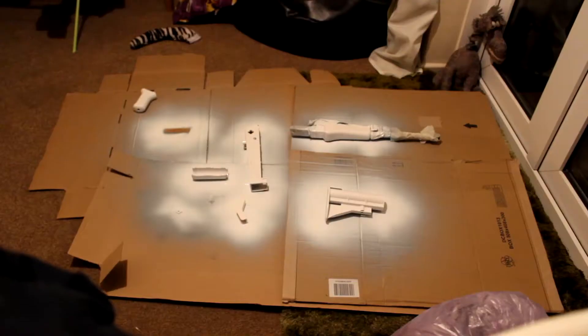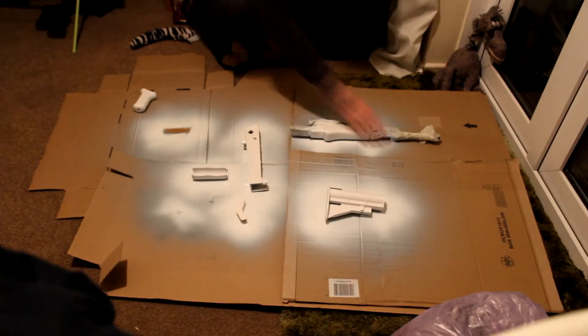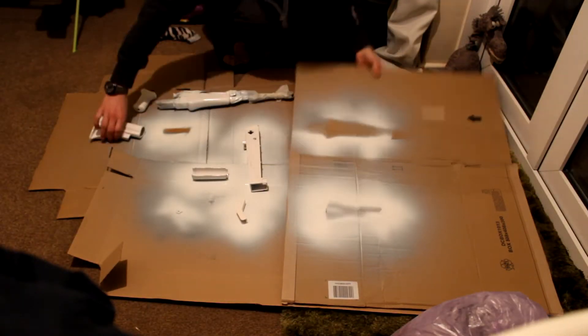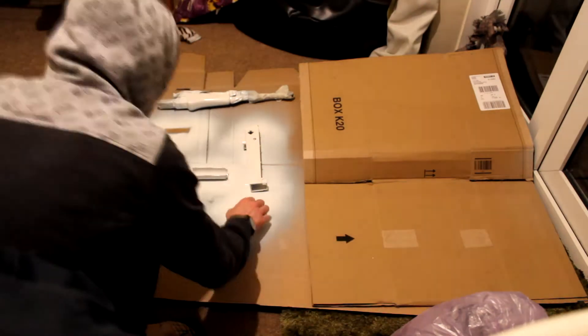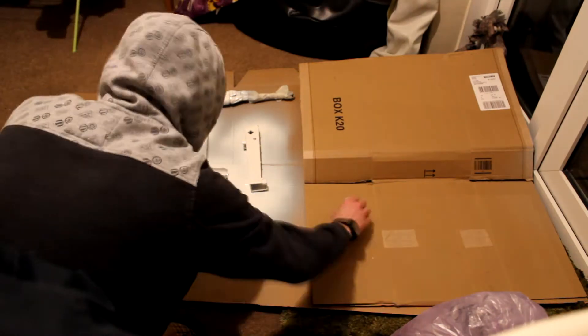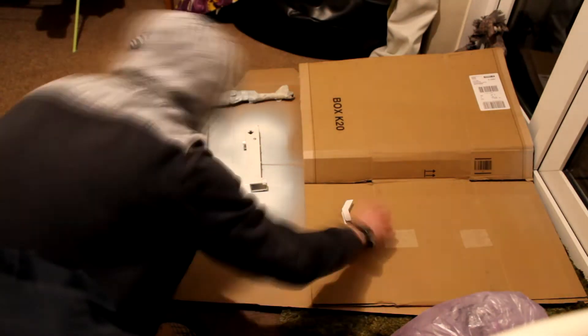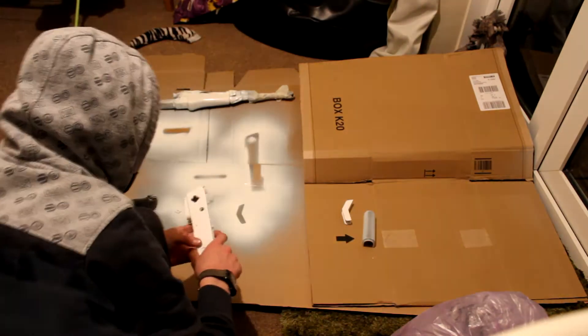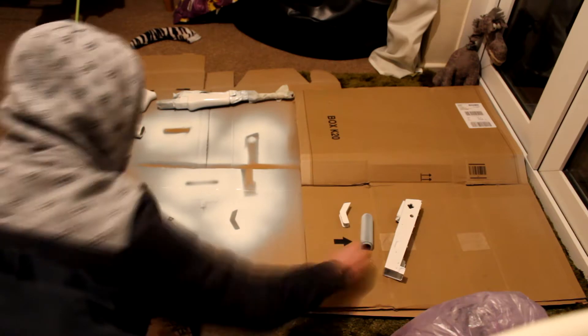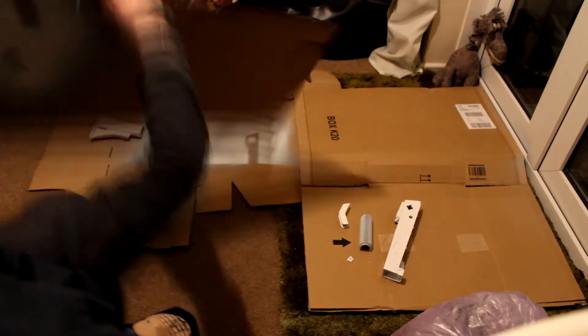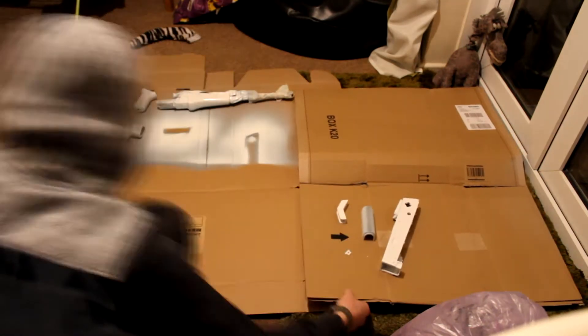So flipping over all the parts now, each component had 3 coats of grey primer, 3 coats of white base coat which I'm applying now and 3 coats of clear lacquer at the end to finish it all off.